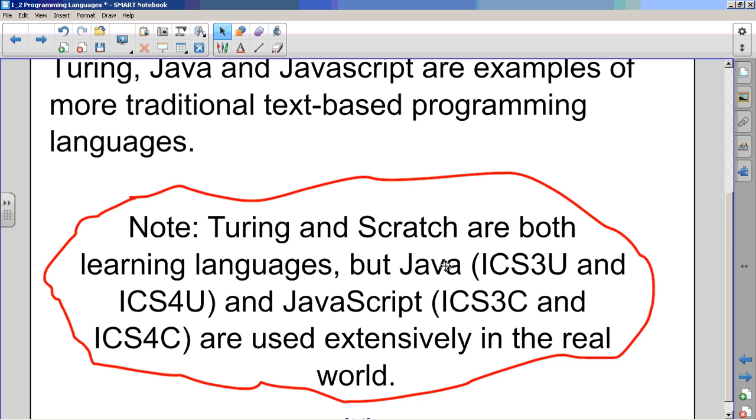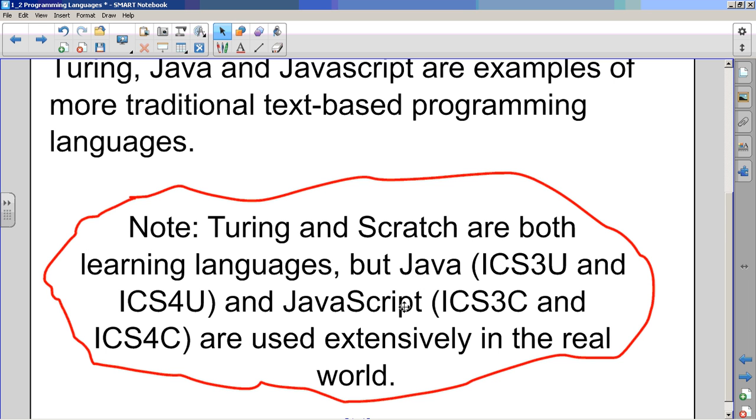But Java and JavaScript, they're used all over the place. You know, they say JavaScript is the most widely used programming language in the world, and I know Java - you get those updates on your computer all the time. There's all sorts of devices that use Java. So these two are very, very widely used. And Java also looks a lot like other programming languages that are used in the real world, like C.